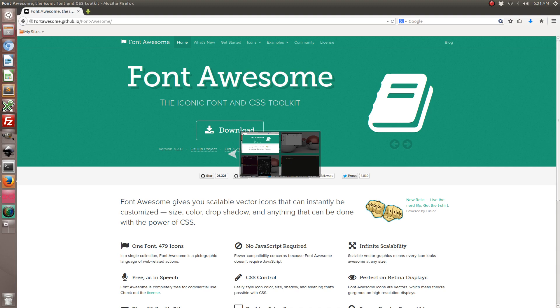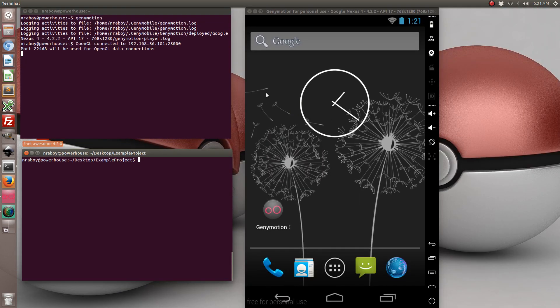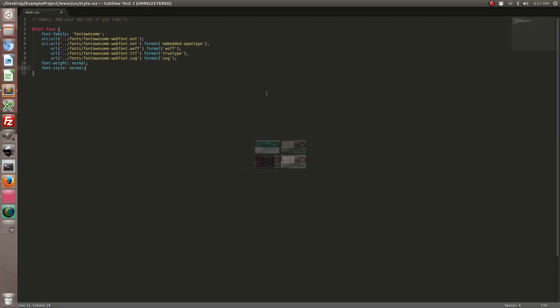It makes things really easy when making our cross-compatible Ionic Framework project with Font Awesome. So now that we've gone ahead and included our font family, we need to actually add some CSS for adding an actual icon. So in your styles CSS file, go ahead and add the following.